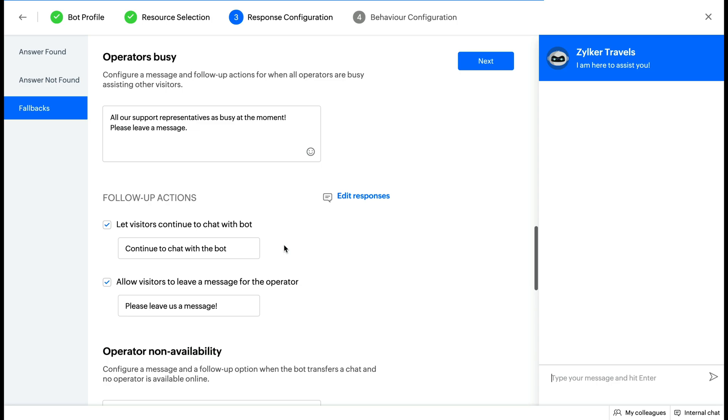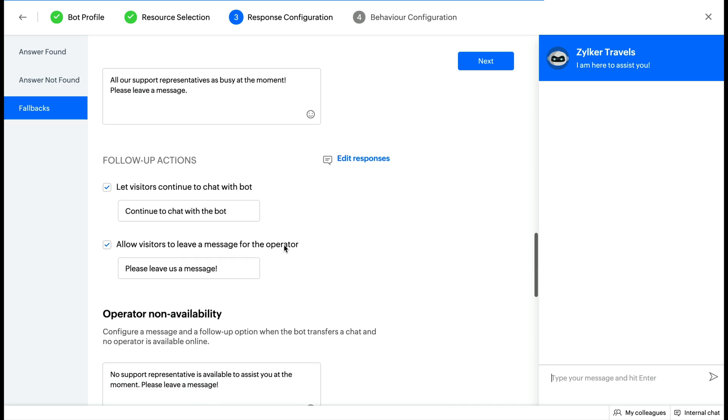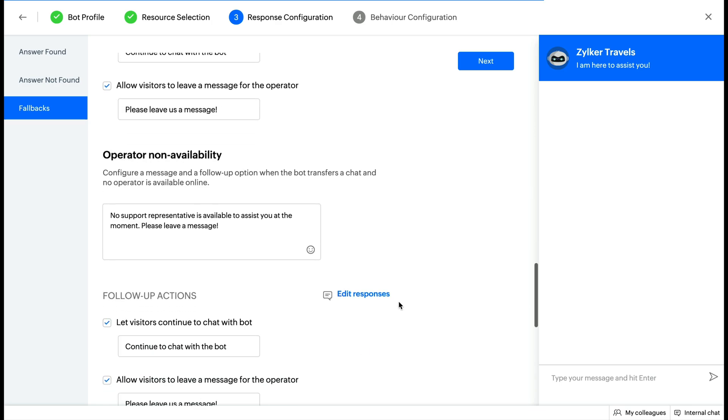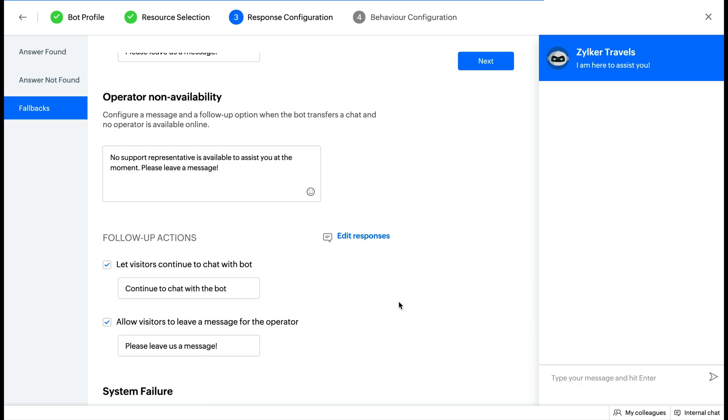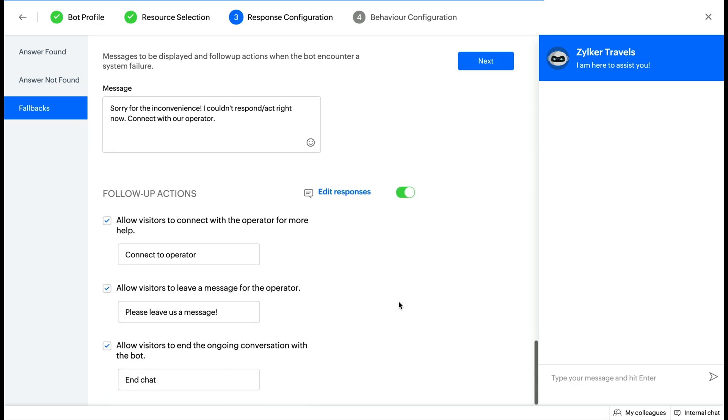Fallbacks: This gets invoked if there's an unexpected failure in the configuration and the bot could not fetch or respond to the visitor's question. Configure the fallback text and enable or disable follow-up actions and click Next.